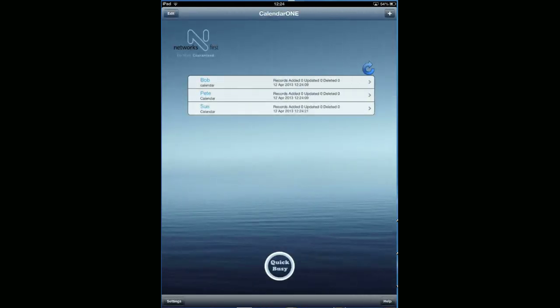Calendar One is available on the App Store to download. If you need any further information, don't hesitate to contact me personally. Just send an email to calendarone@networksfirst.com. Thank you.